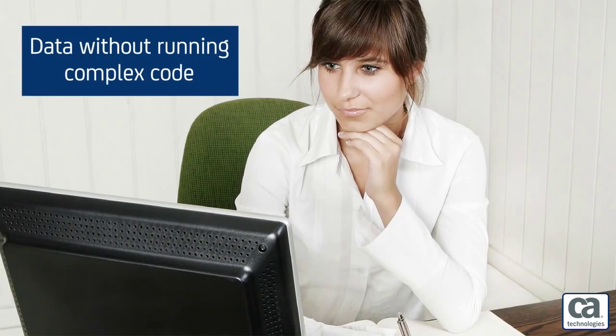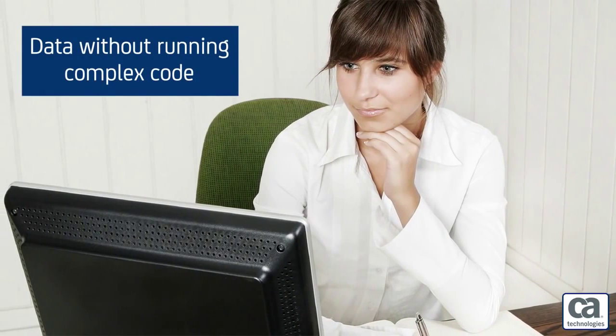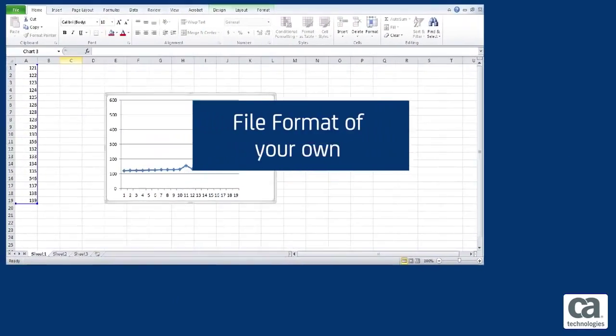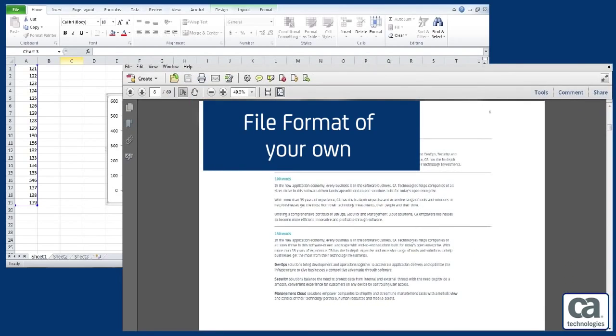Have you ever wanted to get data out of CA PPM without running complicated custom code? Have you ever wanted that data in the file format of your choosing?